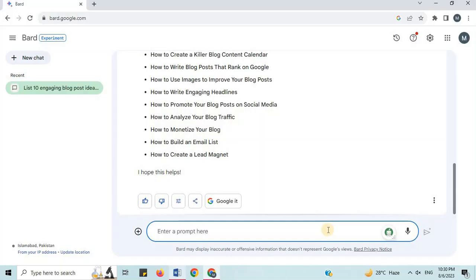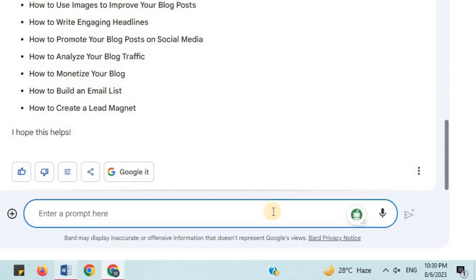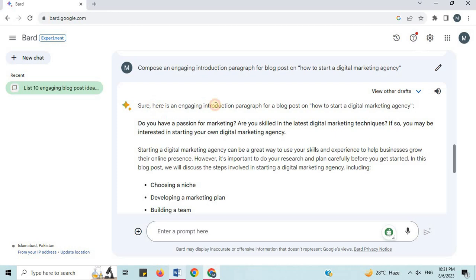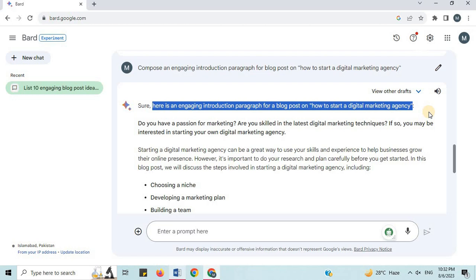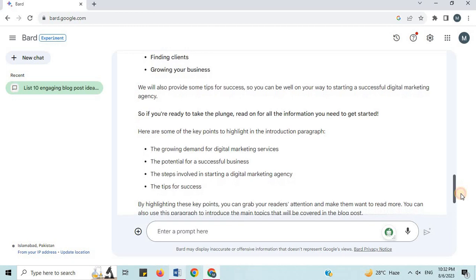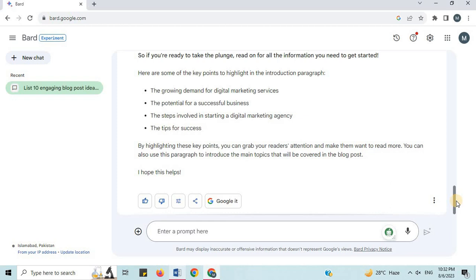Number 12: Write an Introduction. I will say 'compose an engaging introduction paragraph for a blog post on How to Start a Digital Marketing Agency.' There are some key points to highlight in the introduction paragraph. By highlighting these key points, you can grab your reader's attention and make them want to read more. You can also use this paragraph to introduce the main topics that will be covered in the blog post.